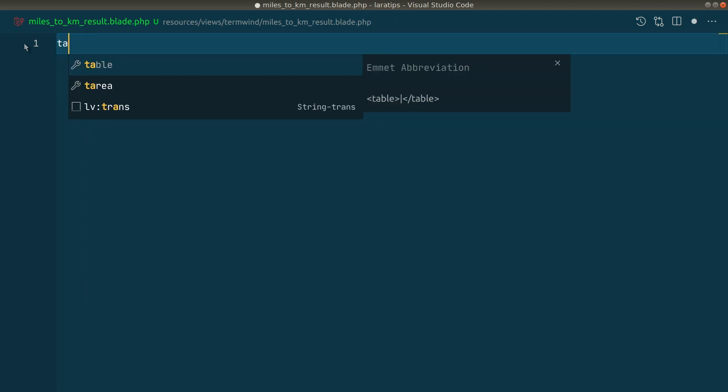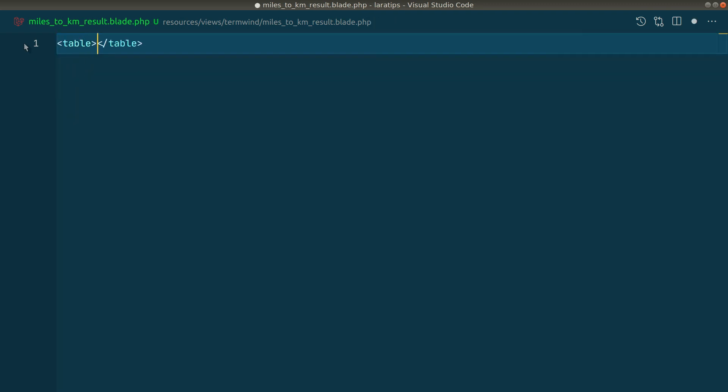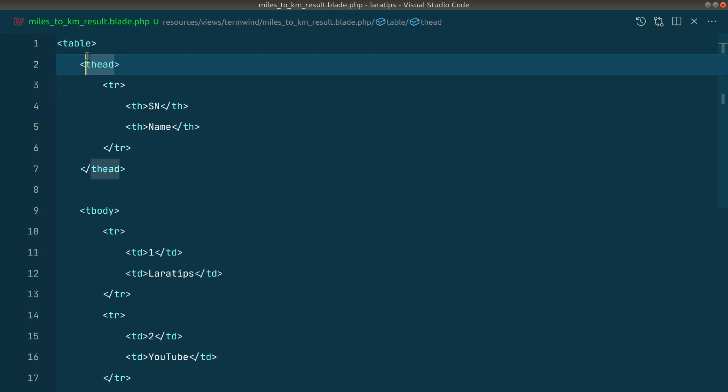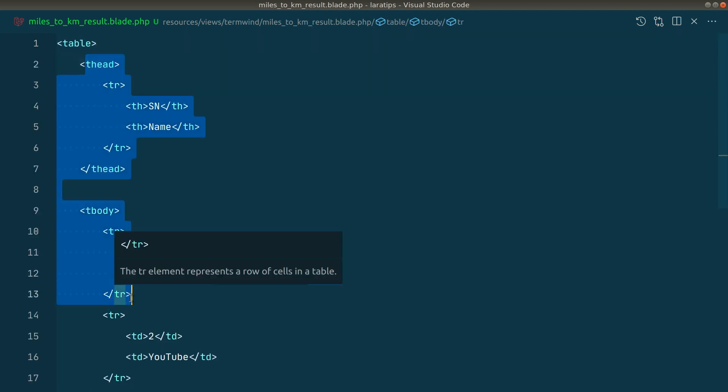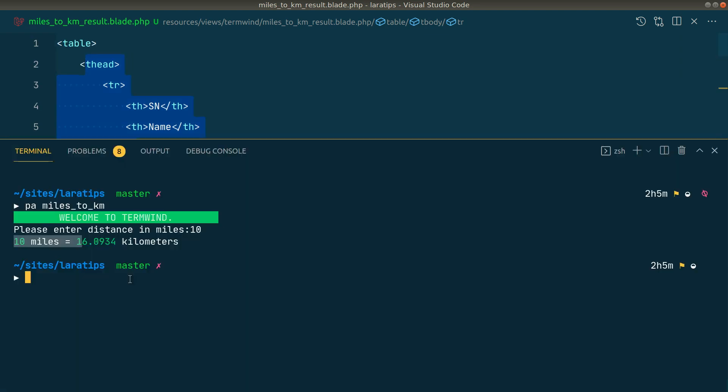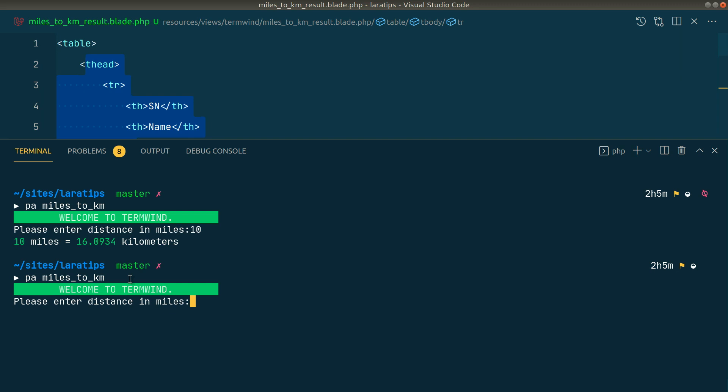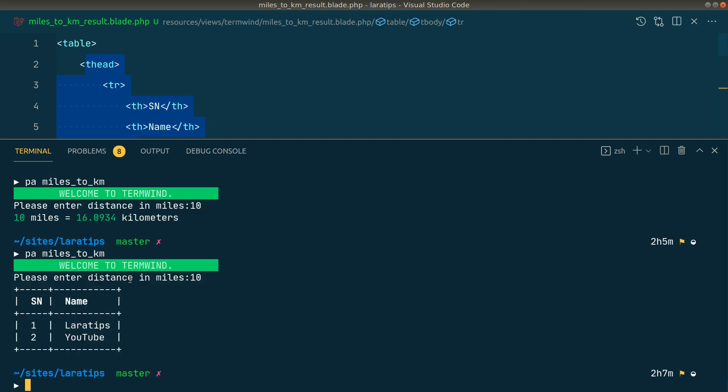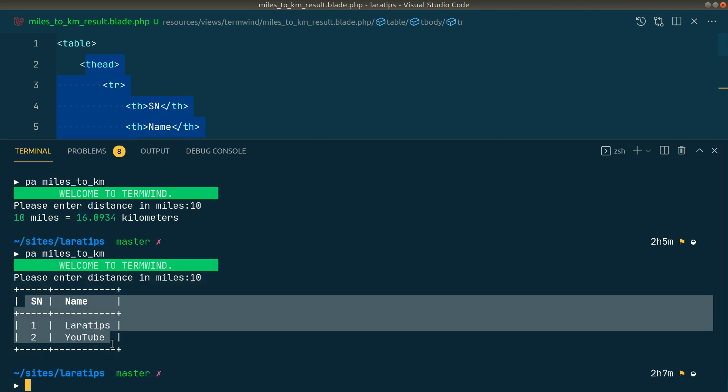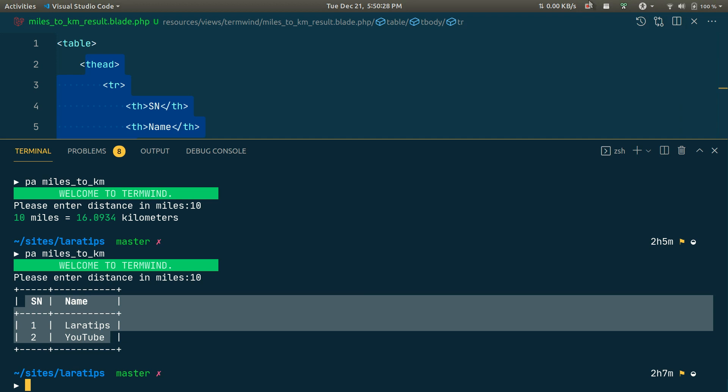Instead of this result, I'll say 'table'. I have written this table code over here. Now again if I run that code, it will ask me the question. I'll just write 10 for now. Now you can see the table over here, and it has added horizontal and vertical lines according to these HTML tags.